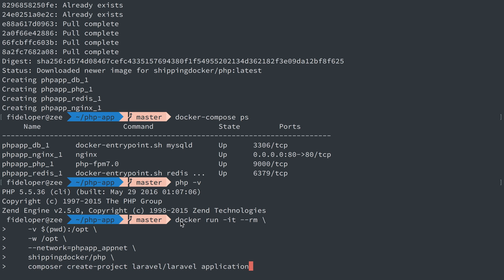So what I'm doing here is doing Docker run. So I'm making a new container, IT to make it interactive, RM to delete this container when we're done using it. I share our current directory and set it to the slash opt directory inside of the container.